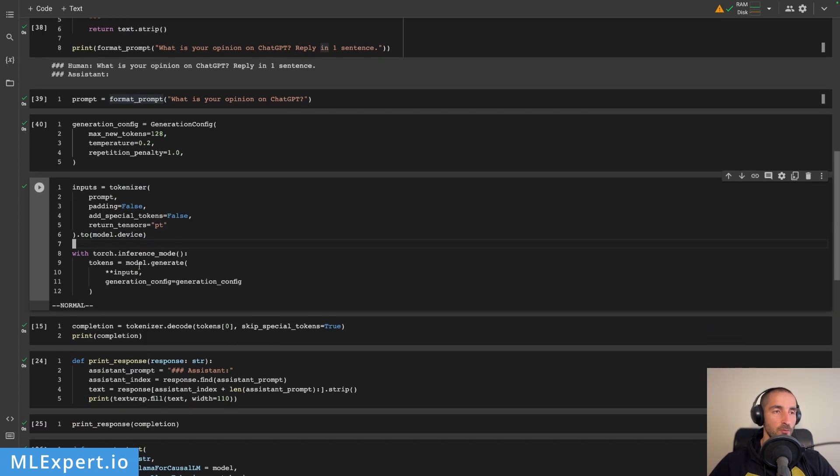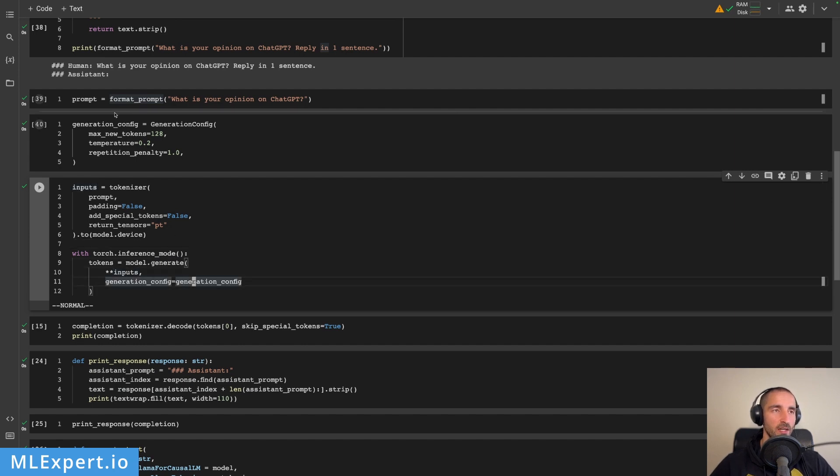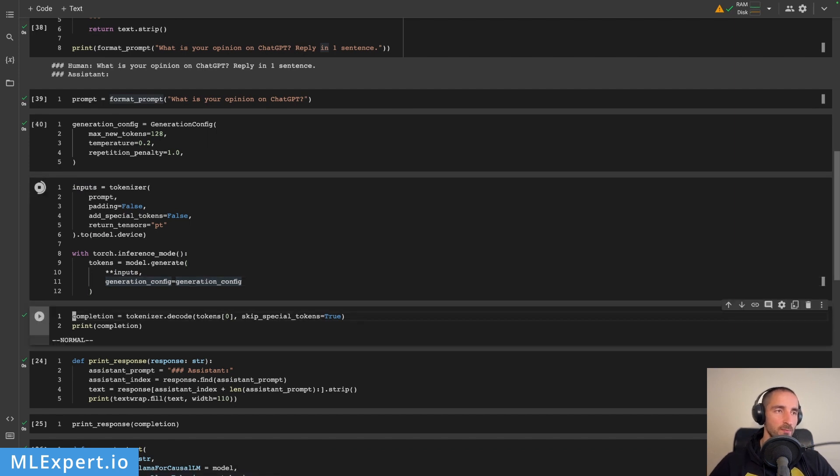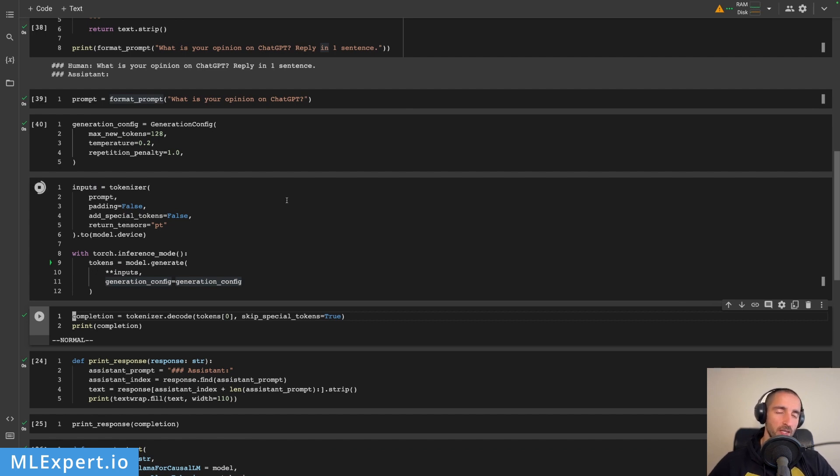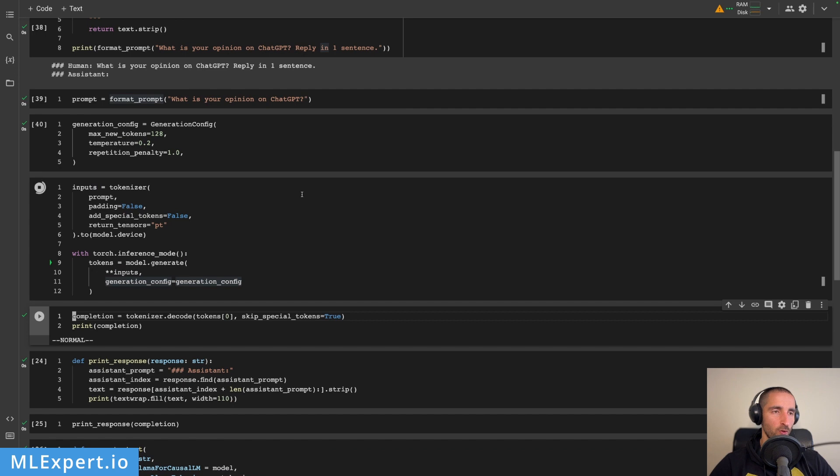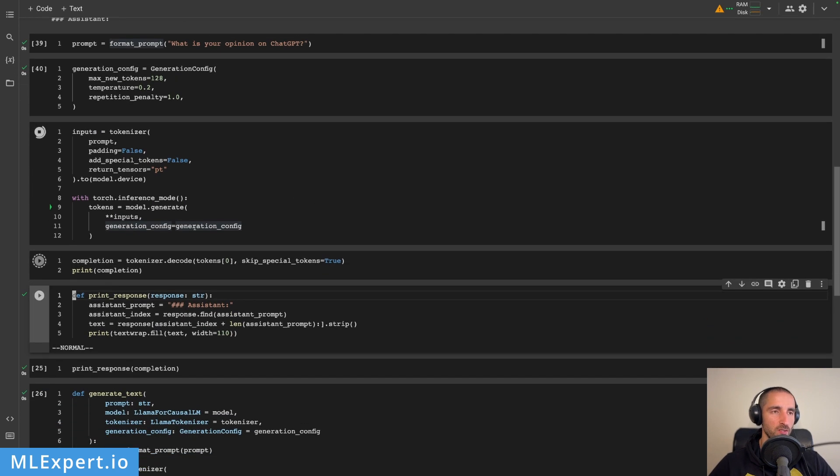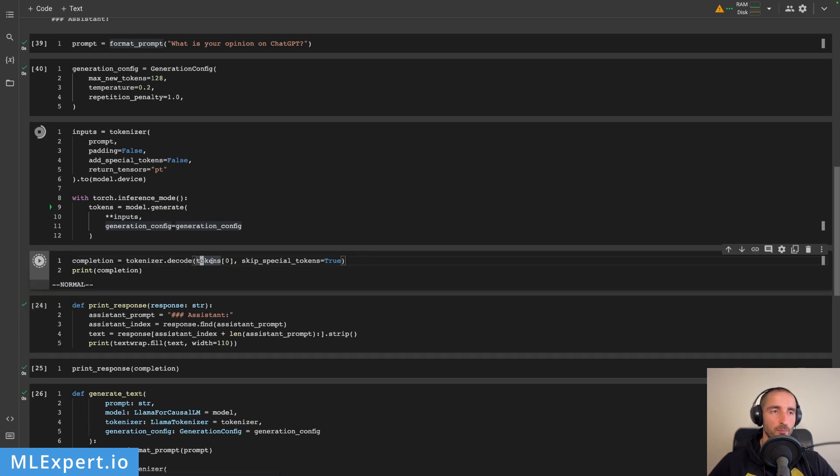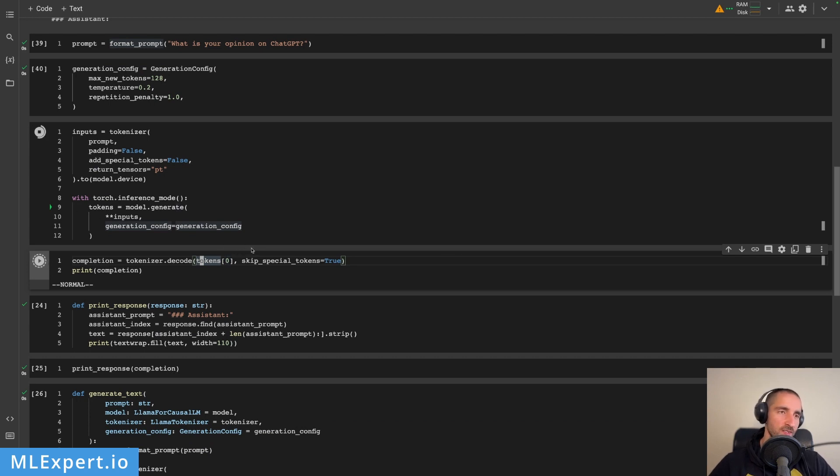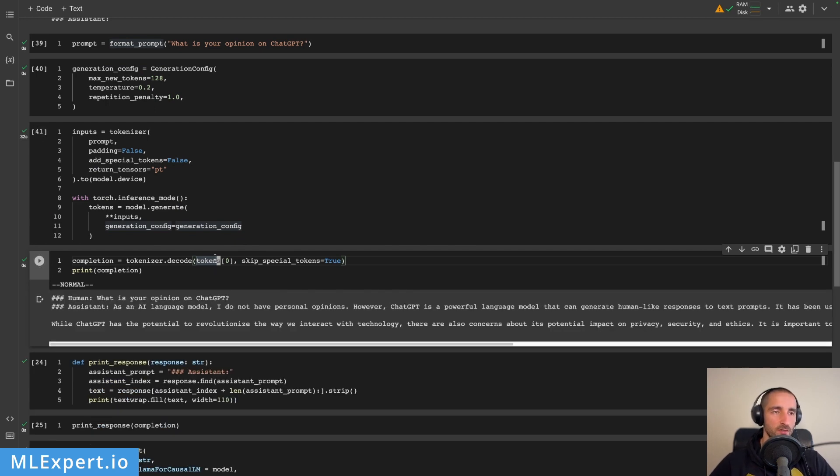I'm going to use inference mode with torch to generate based on the inputs from the tokenizer and then the generation config that we passed in. This might take a bit of time because this whole process and model itself is very large. It takes roughly 20 seconds to generate a response from this model. Then we're going to have a look at what is the completion that the model is going to give us. In order to get the completion I'm using tokenizer.decode and I'm passing in the tokens at the zeroth position. In our case we are not doing any batch inference so the tokens are going to be of single dimension, and they're going to be in the first dimension of the tokens response.